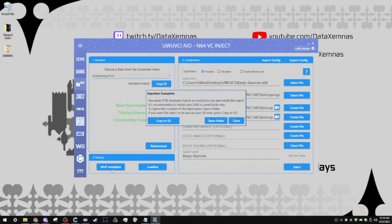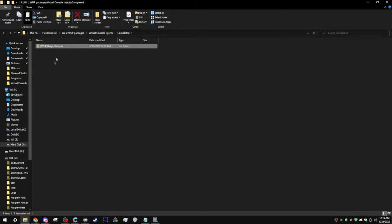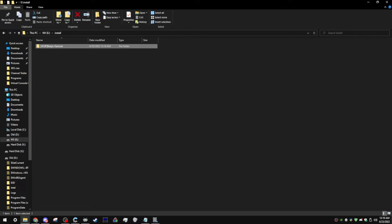And once the injection is complete, you're going to want to click on open folder. Simply copy the inject from here, and paste it in the install folder on your SD card. After that, I will see you guys over on my Wii U.